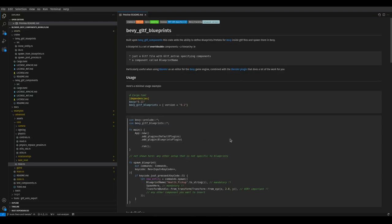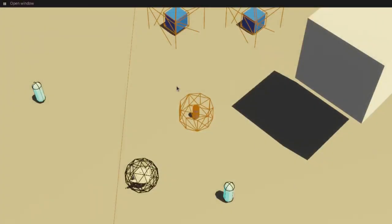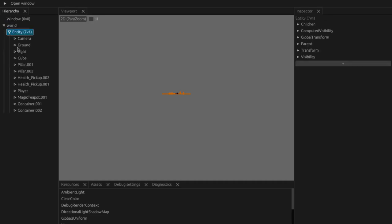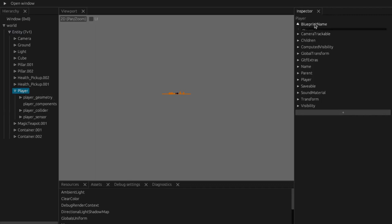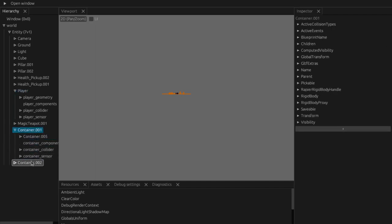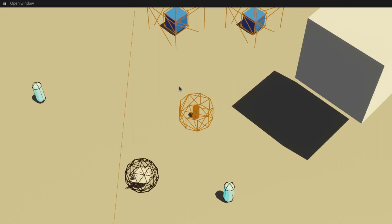To give you a bit more information on what's going on on the Bevy side of things: essentially what happens is the original level GLTF file gets spawned and then the blueprints that are specified in the level get replaced with the actual information from their specific GLTF file. So for example, the player is originally just the blueprint name and spawn here components. This has been removed in the process. Container is the same—there's a blueprint name and the level gets rehydrated by spawning all the different GLTF files.